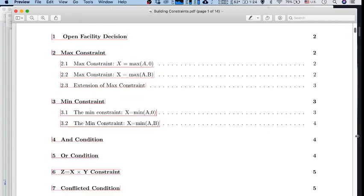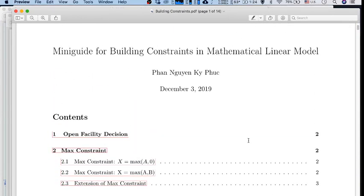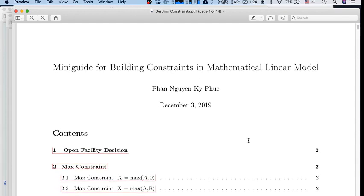Hello everyone. Today we will continue the first lesson in our class on scheduling and sequencing. Before we go into further detail on scheduling, I want to help you understand how to build constraints in a mathematical linear model. The main reason is that when we deal with scheduling or sequencing models, we very frequently encounter common constraints — for example, capacity constraints, the min constraint, the n-constraint, and the r-constraint. The main problem is how to handle these constraints in the most efficient way.